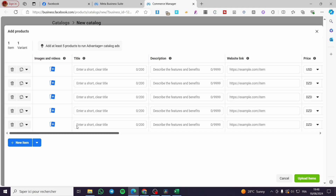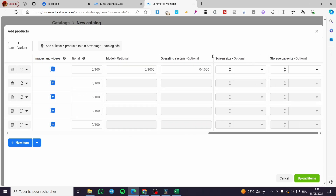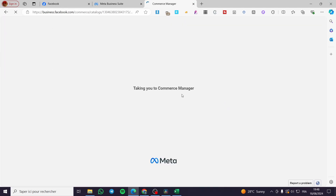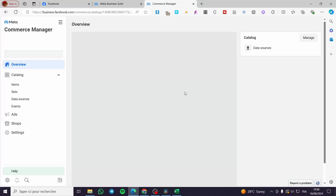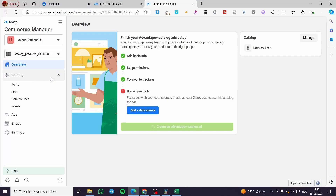In summary, this manual form covers everything that was in the template we downloaded earlier, just presented in a more simplified interface. When you have finished filling in all the details, click on 'Upload Item' to add the product, then add any accessories or related items for that listing. I'm going to click 'Skip' for now.